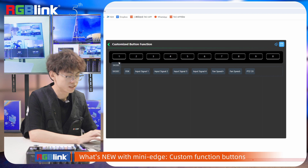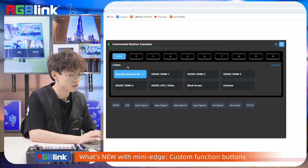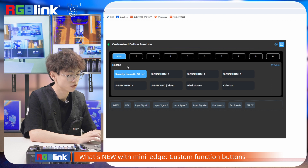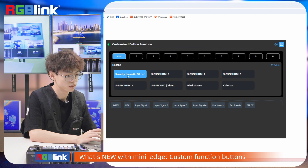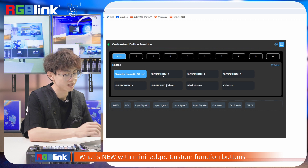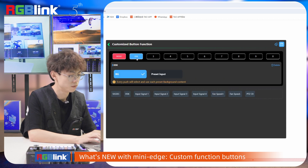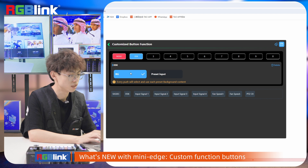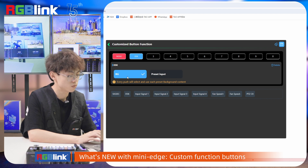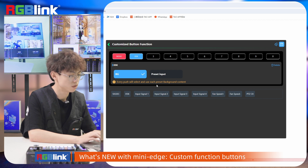The security output signal can replace your program with the background, or HDMI 1 to 4, or UVC input. You can also output a black screen or color bar. The second command is DSK — the first DSK option will make the shortcut button select and use each preset background content with every push.